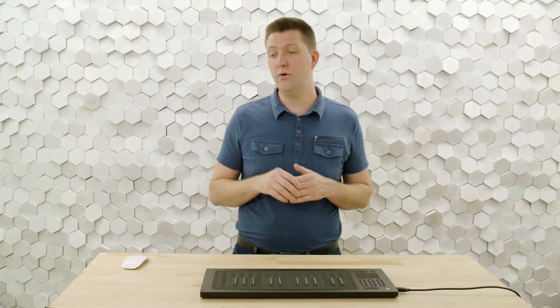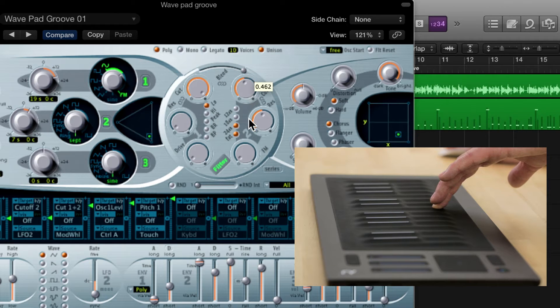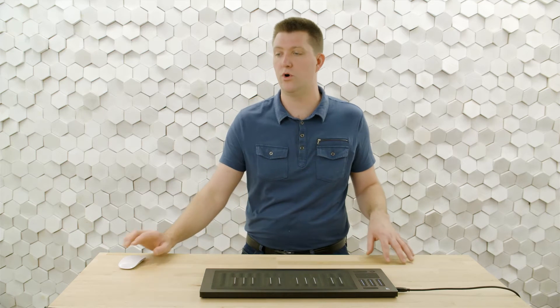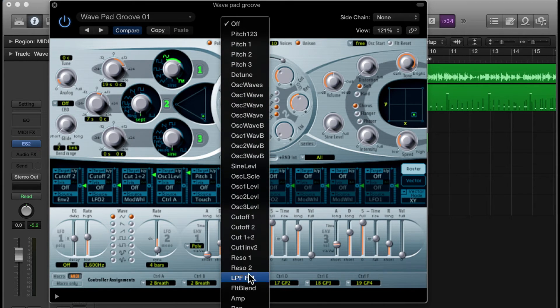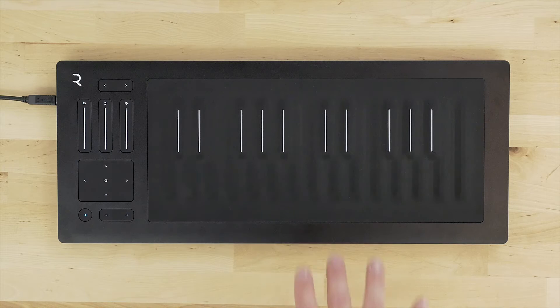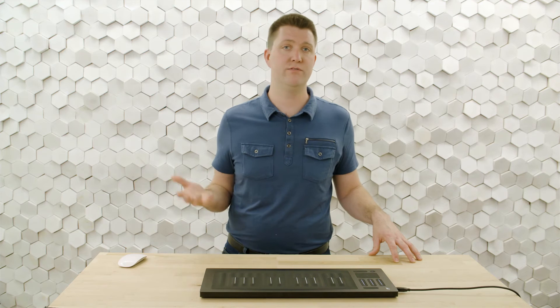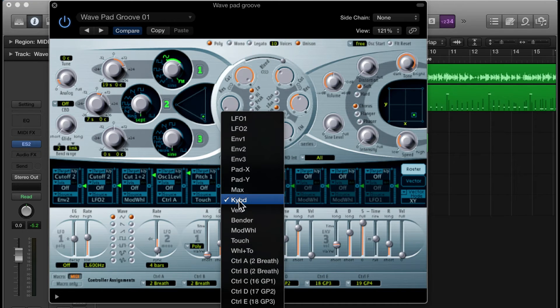I'd like slide to control the timbre dramatically by moving the cutoff frequency. It's common to set the slide dimension to control filter cutoff or some kind of timbre control. So I'll choose a destination of cutoff 1-2, which controls both cutoff frequencies of the two filters in the synthesizer. For a modulation source, I'd like to choose CC74, as the slide dimension on the Seaboard Rise translates to CC74 MIDI messages.